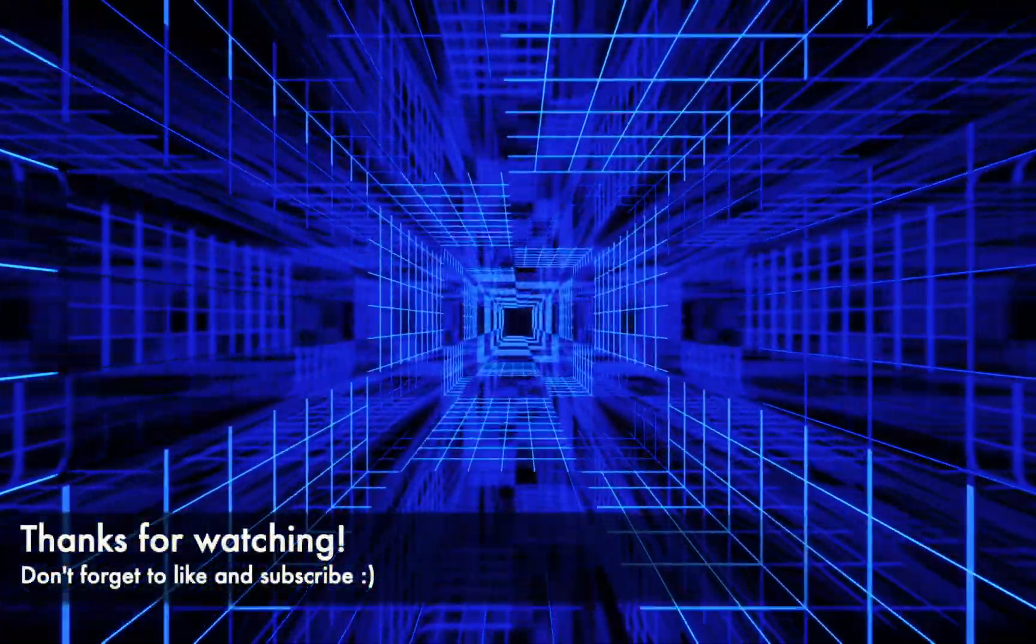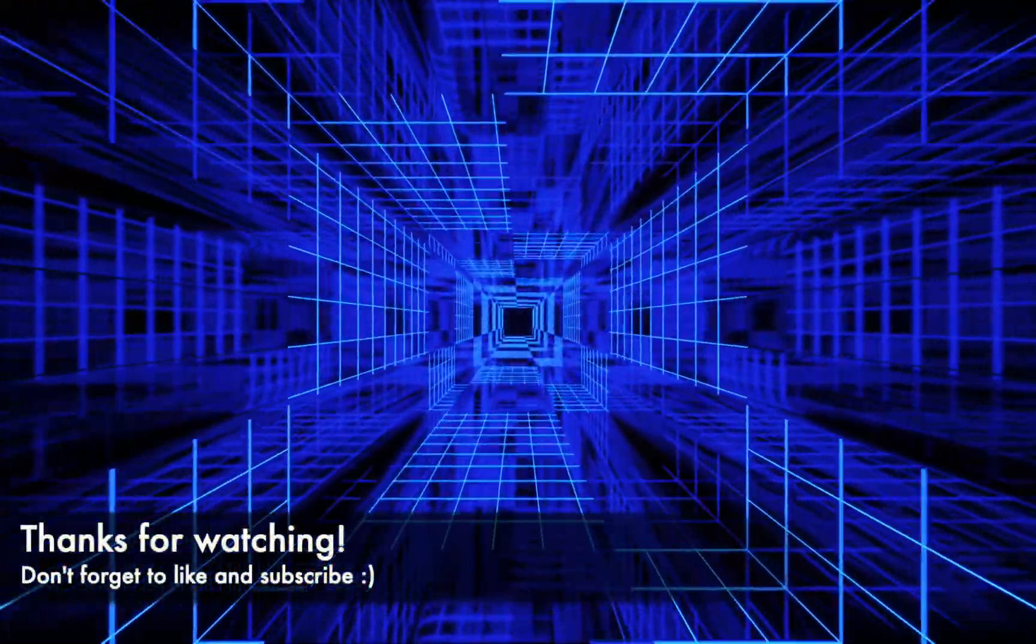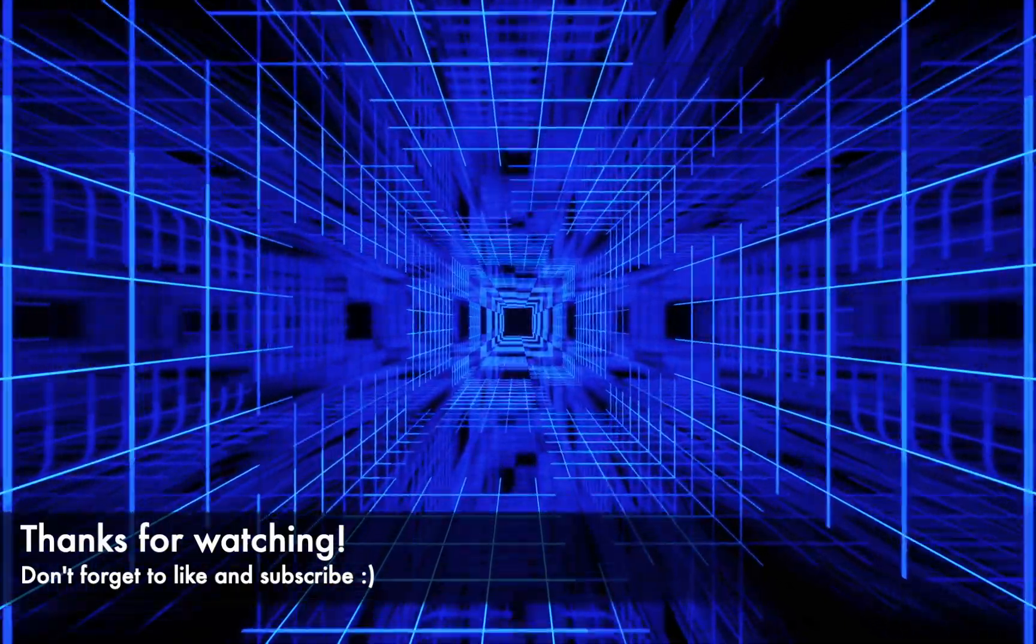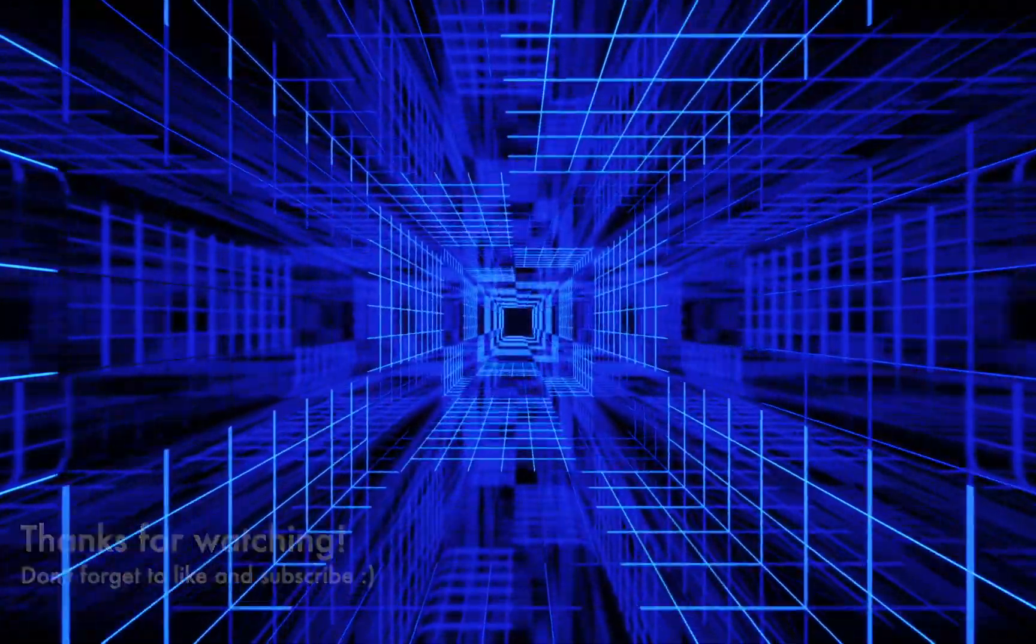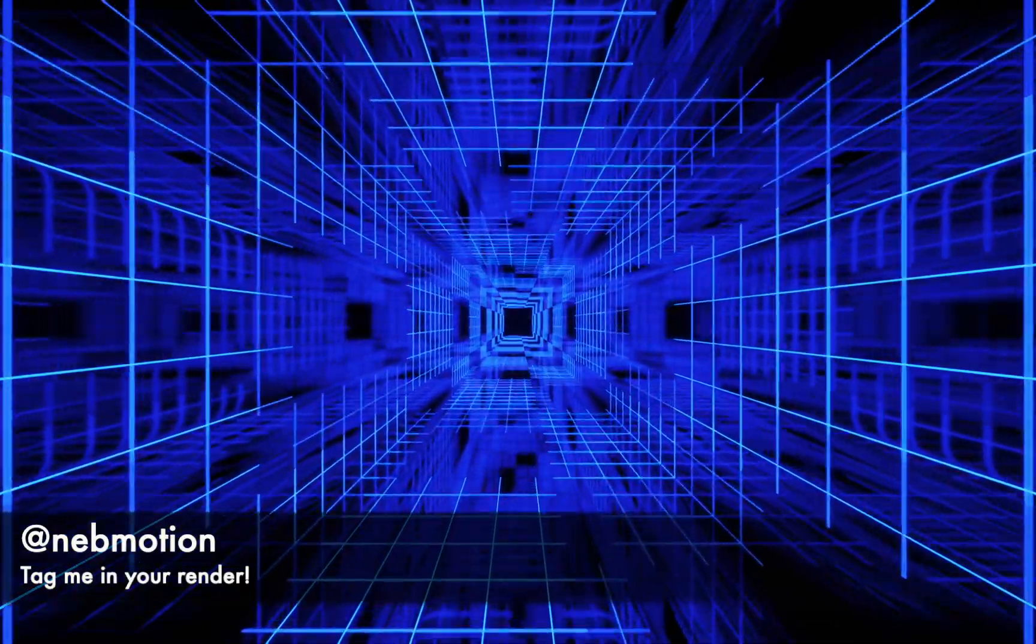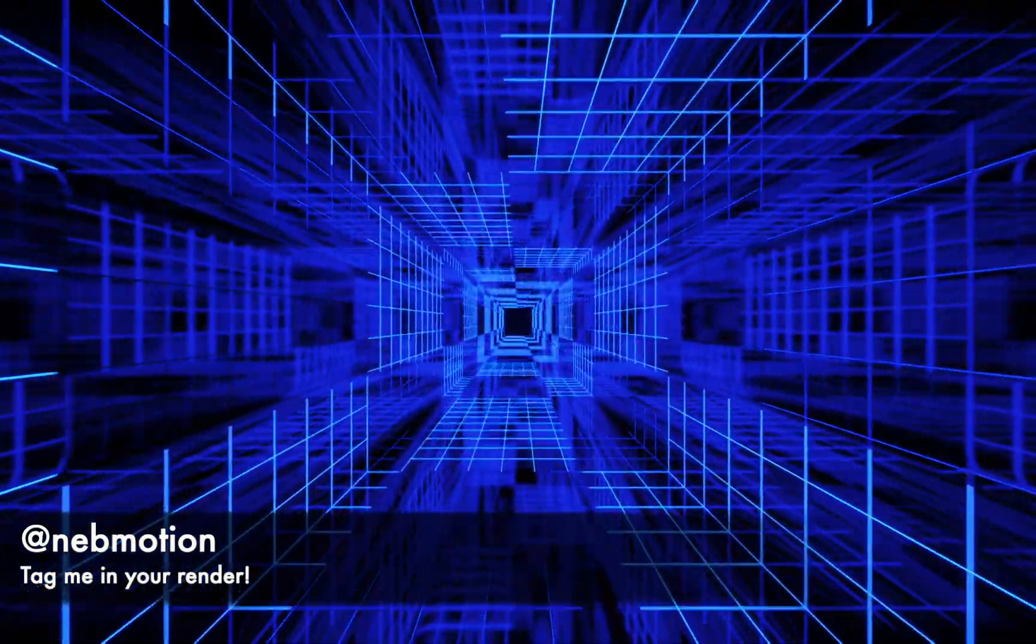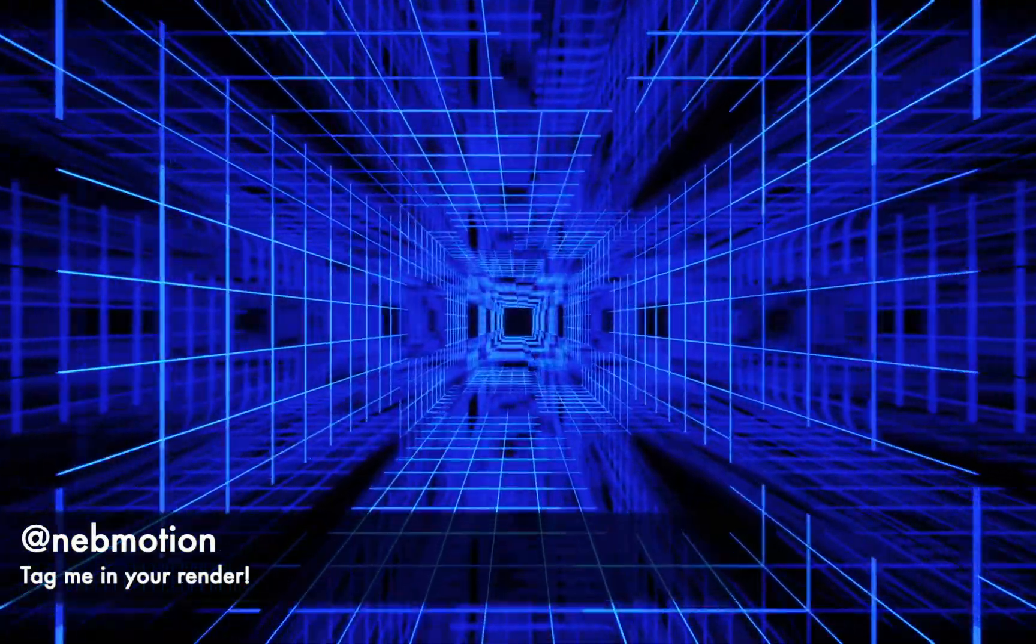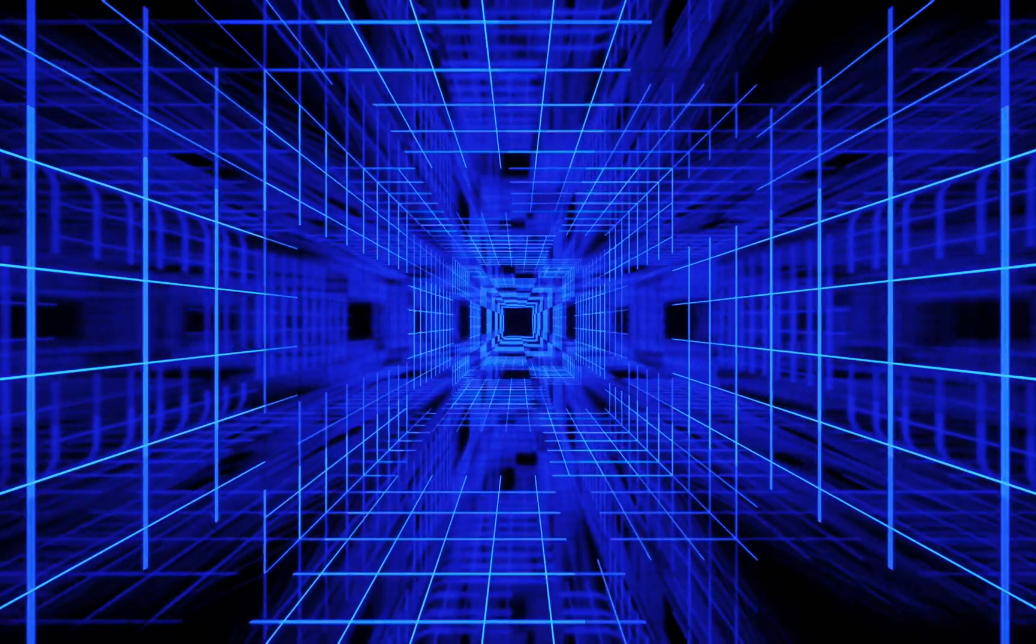All right, thank you guys for watching. I hope you enjoyed the tutorial. If you did, please leave a like and subscribe—it really helps me grow the channel. If you did make it to the end, don't forget to tag me in your render on Instagram. I'd love to see what you're doing with the tutorials I'm putting out. If you want to grab the project file, you can get that from my website, nebmotion.co.uk. I'll see you next time.